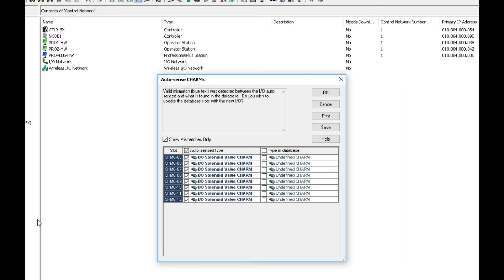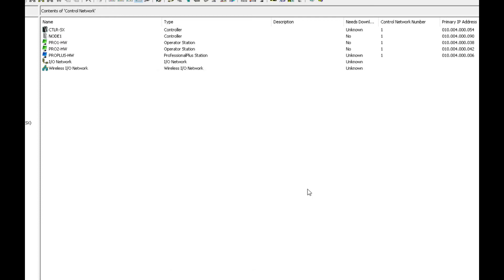And so in Delta V we have a new charm type and the ASCO charm node automatically is sensed in Delta V and comes up in the Delta V I.O. structure automatically.